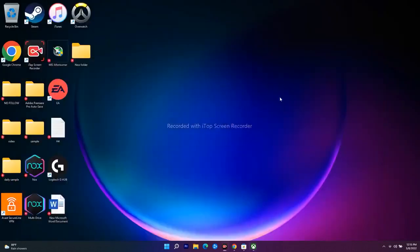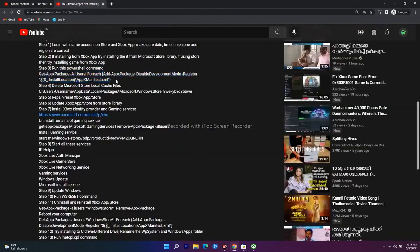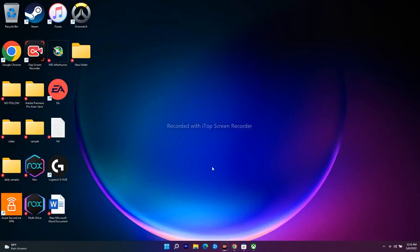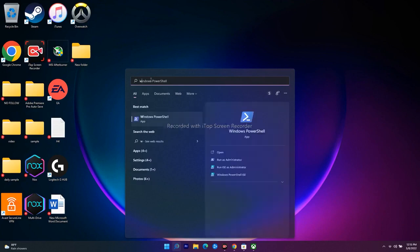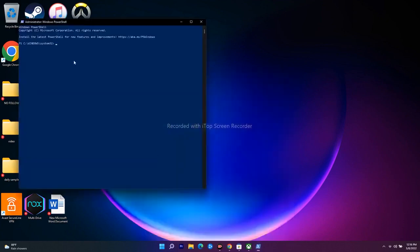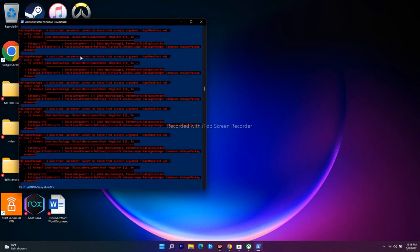The next step is to run a command in PowerShell. I'll provide this command in the description. Search for Windows PowerShell, run it as Administrator, and click Yes. Paste the command and press Enter. This process will take a little bit of time, so just wait.